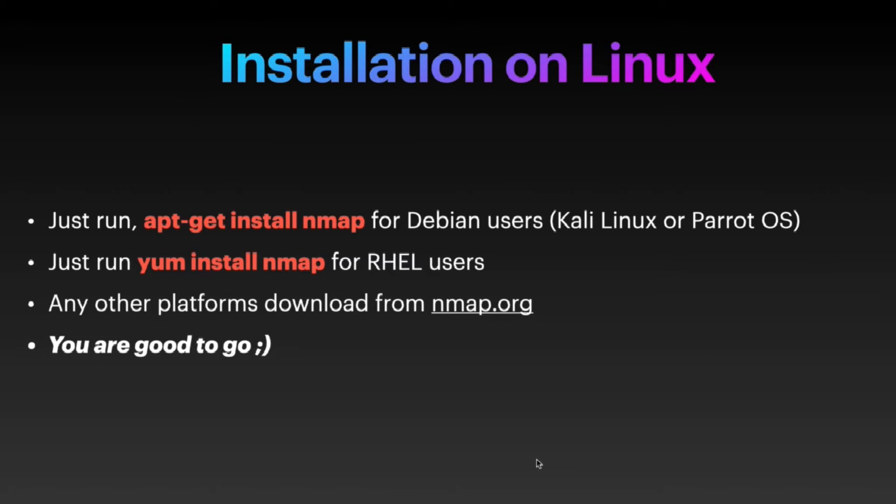on Kali Linux operating system or Parrot OS, you just need to run this command. But nmap is pre-installed in both operating systems, so you don't need to worry. If you are running on a Red Hat